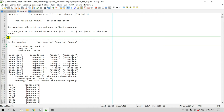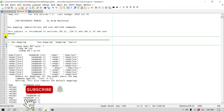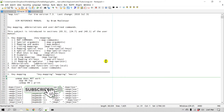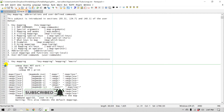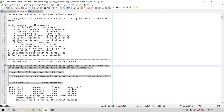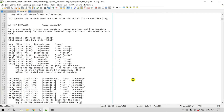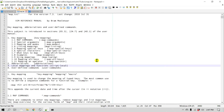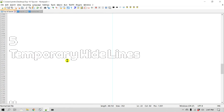Now if I want to reveal them, all I have to do is click on these arrows and that removes the hidden lines. If I click on this one it will also go back to how it was before. This is a pretty neat feature where you can temporarily hide some lines so you can easily move around in your file.